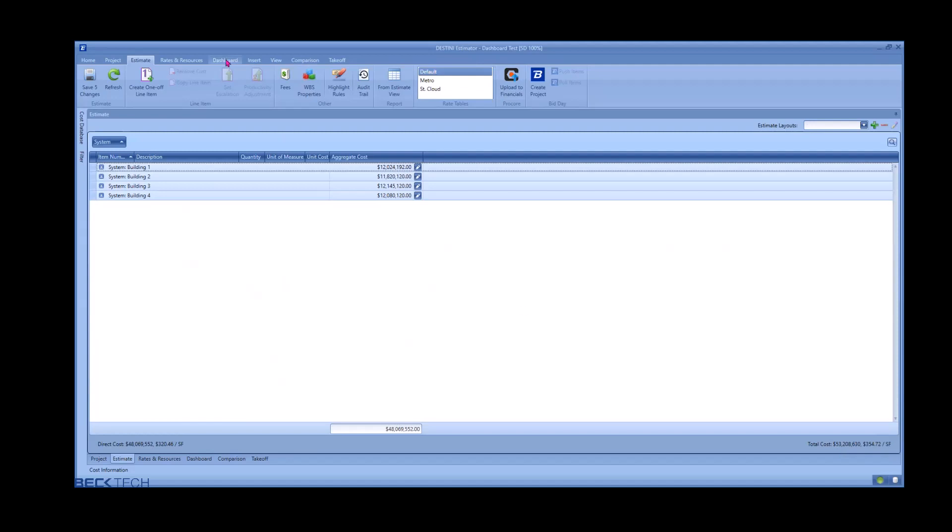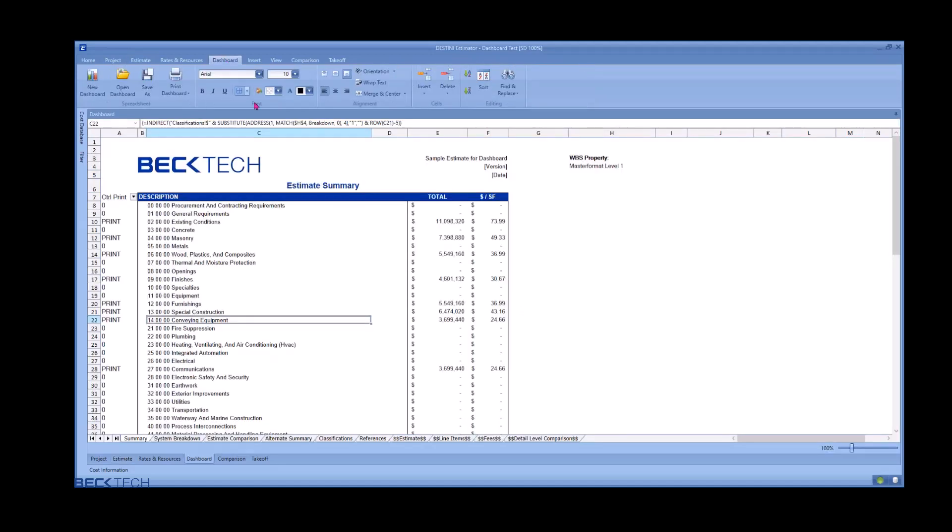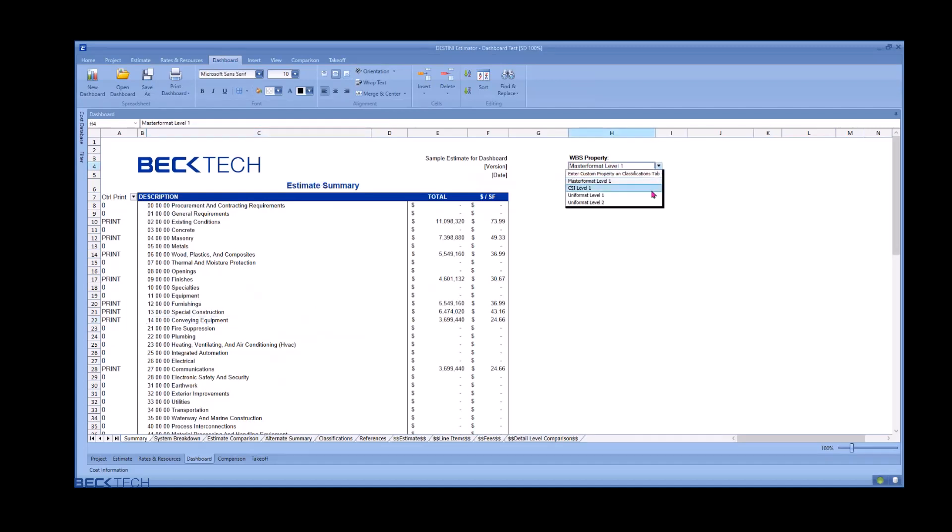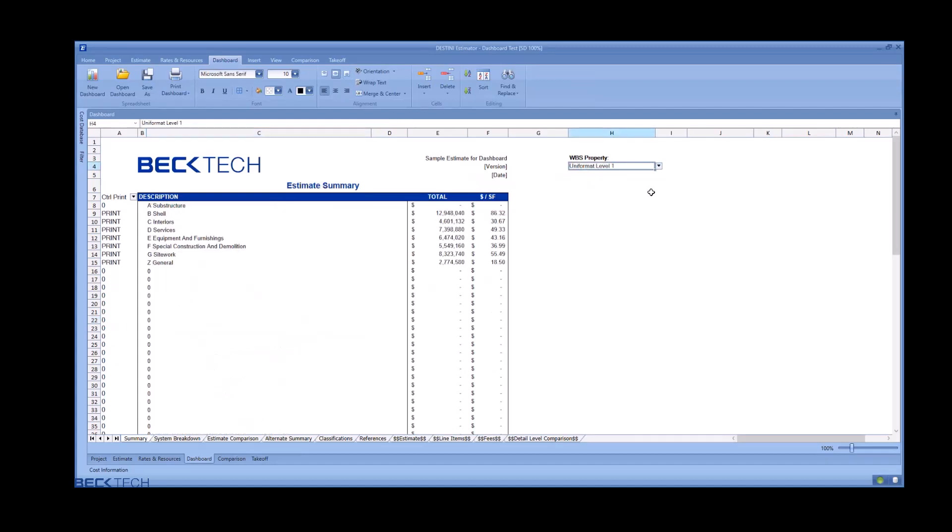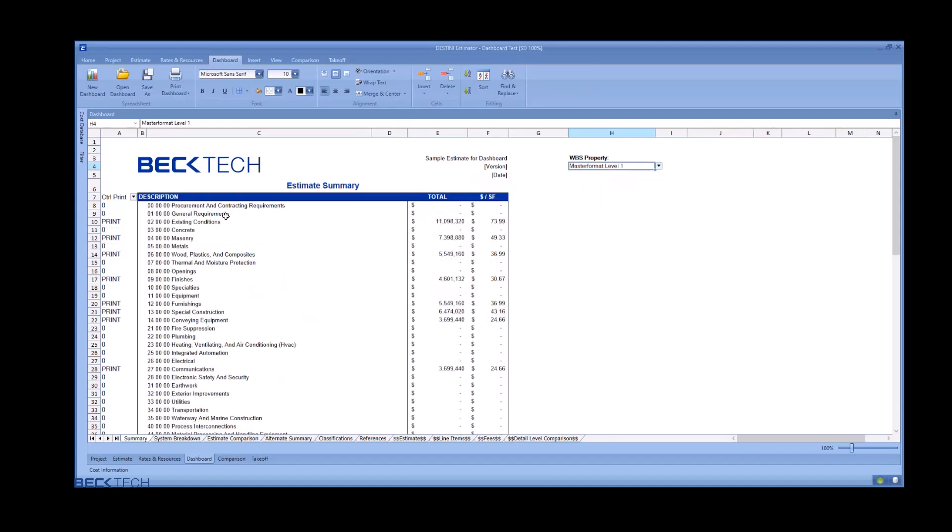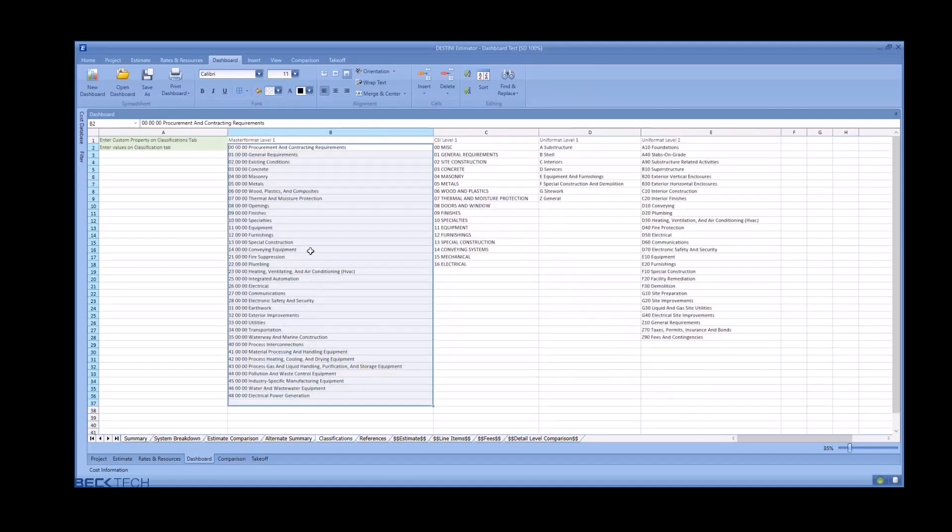Moving to the dashboard view, the first dashboard we see is the one-level estimate summary. Choose a WBS property from the drop-down and the summary will reformat itself. The WBS properties available in the list and their associated values are controlled by the classification sheet.